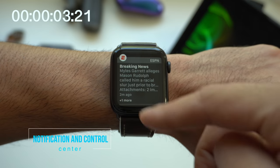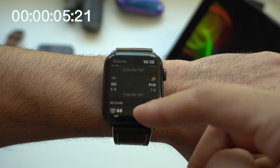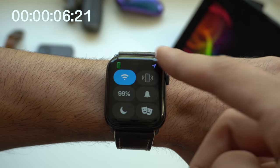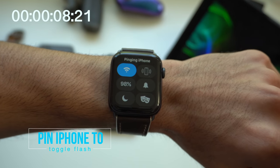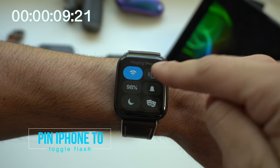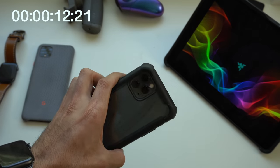To bring up the notification tab or the control center, you don't have to be in a homepage. You could be in an application and it works perfectly fine. When pinging your iPhone from the control center, instead of tapping it for the sound, if you hold down on it, it will actually flash the LED.